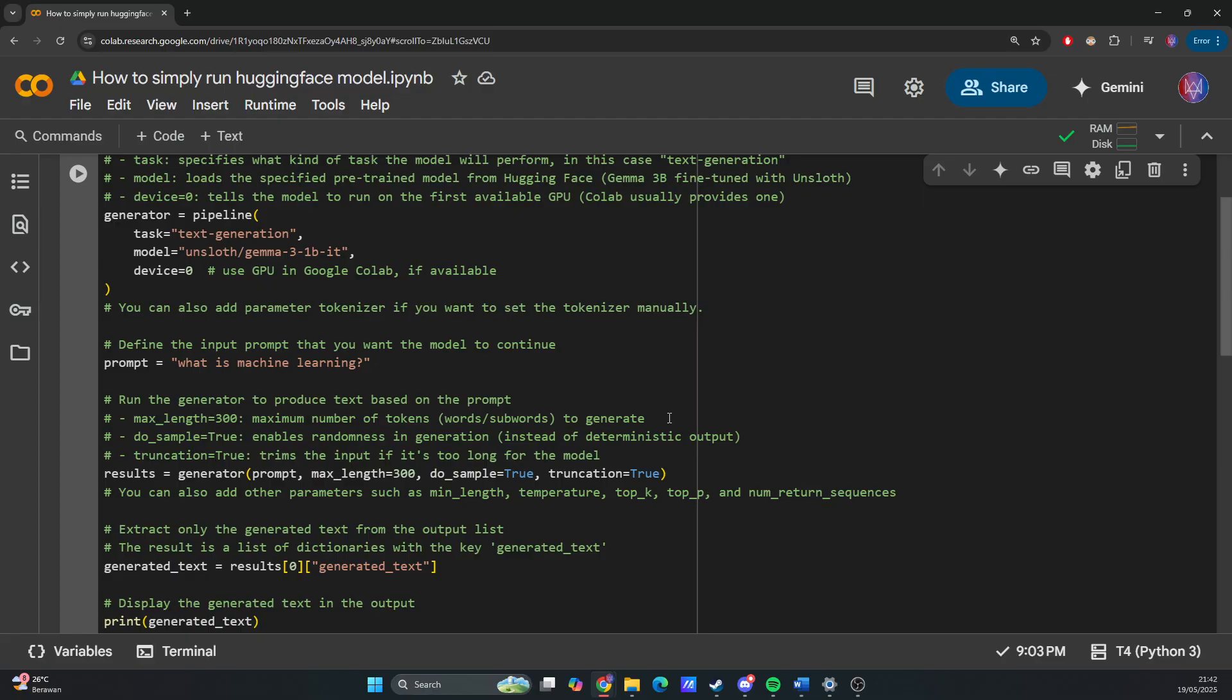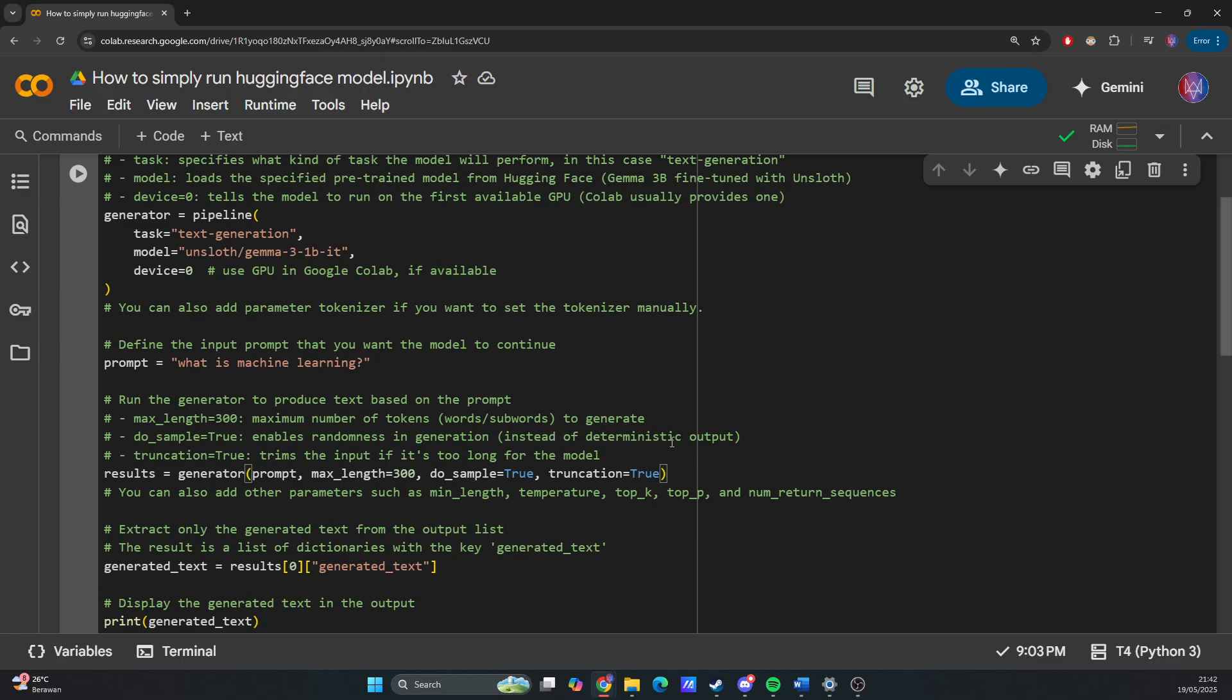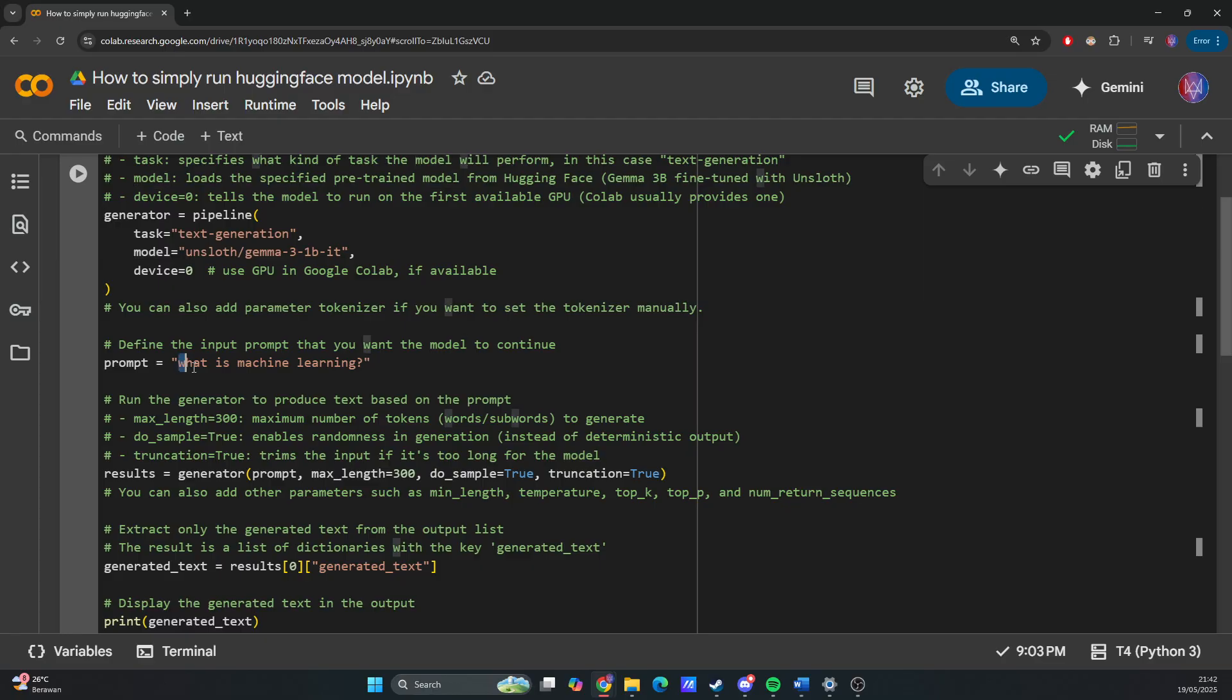Do_sample=True enables randomness in generation instead of deterministic output. Truncation=True trims the input if it's too long for the model. But since this is just 'What is machine learning?', it's not too long.